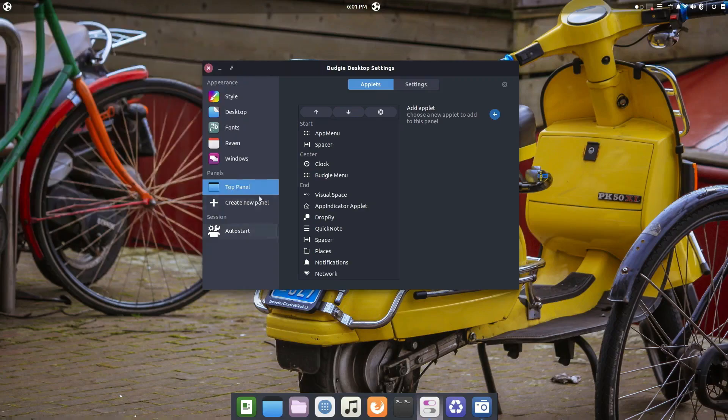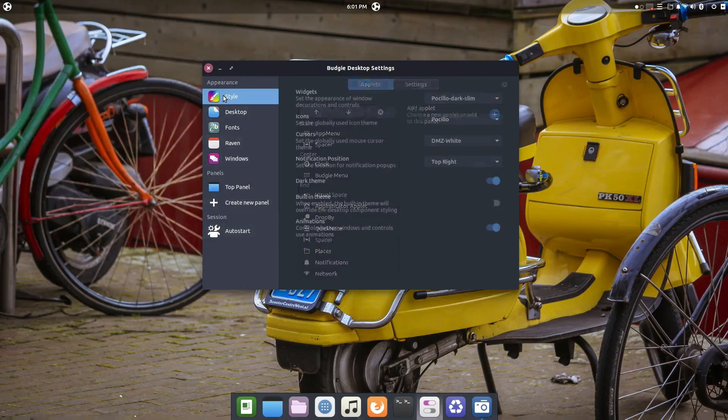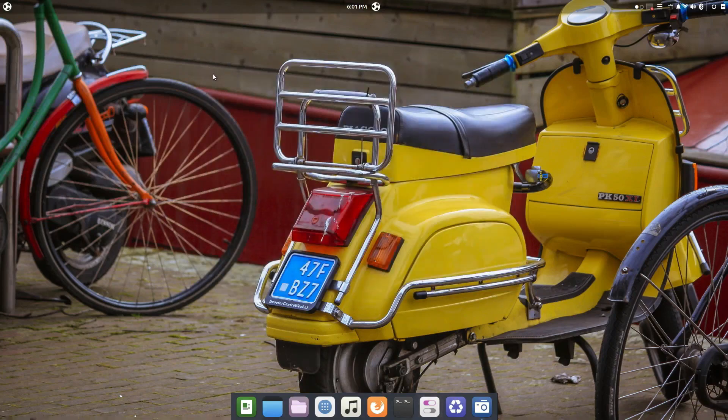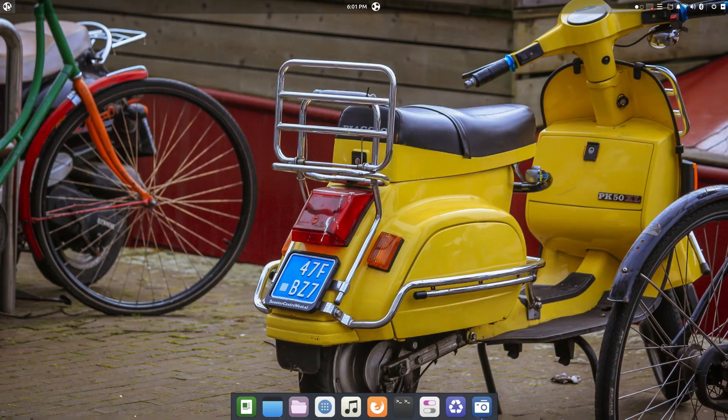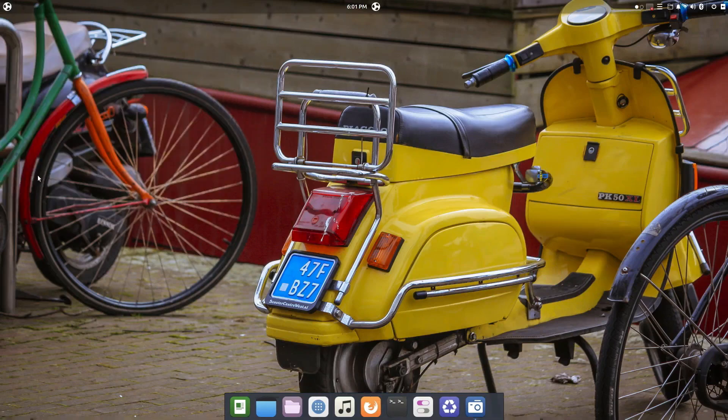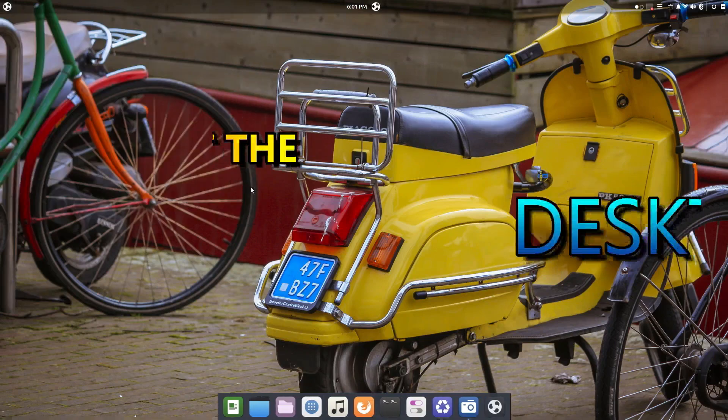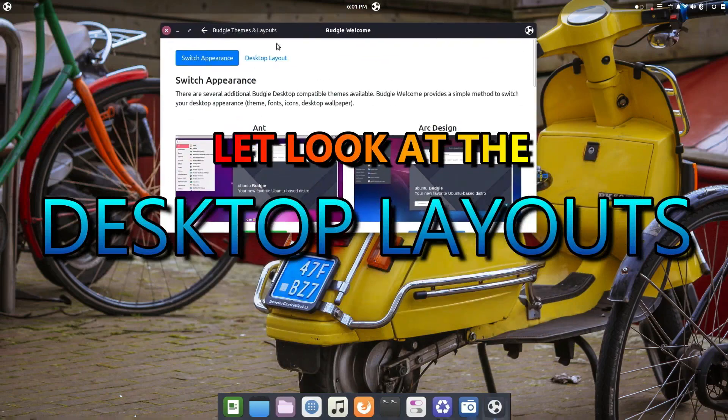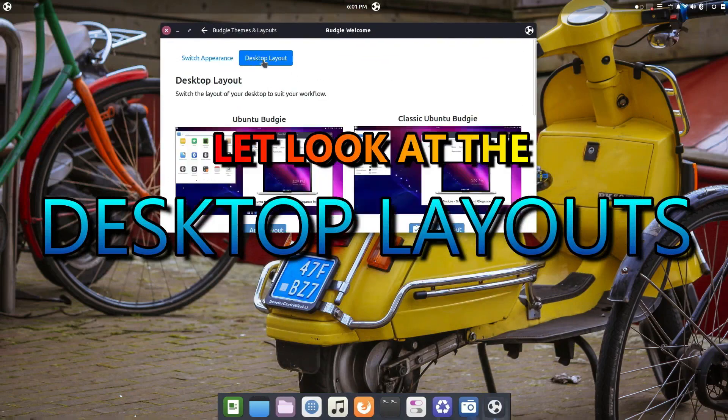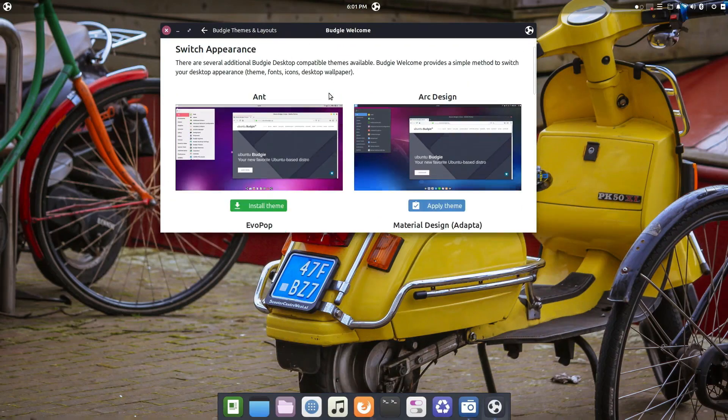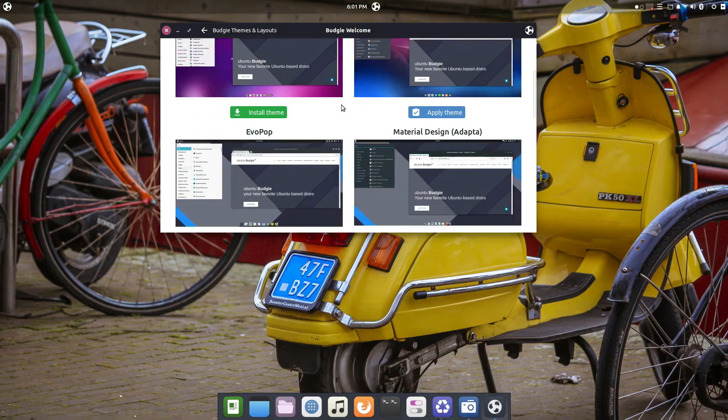Everybody knows I am blind as a bat and the bigger the icon the better for me to see. So I'm really excited that Ubuntu Budgie has taken it this far. Now there is also this new option called desktop layouts that I had never noticed before.